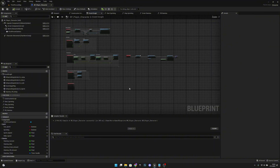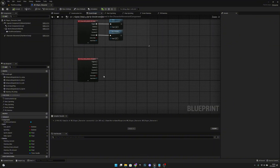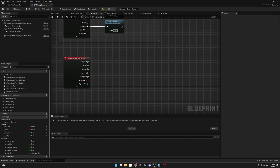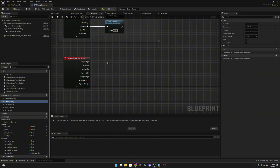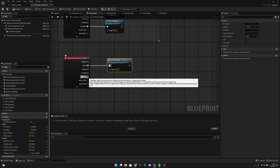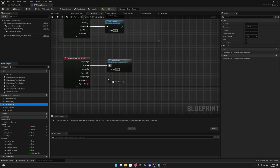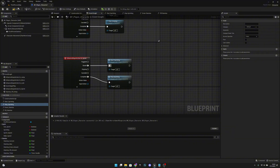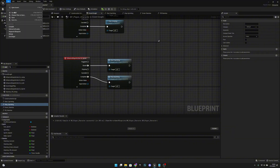Let's go to the event graph where we created the IA Sprint node. We need to connect the functions: on Started connect Start Sprinting, and on Completed connect Stop Sprinting. Compile and save all.